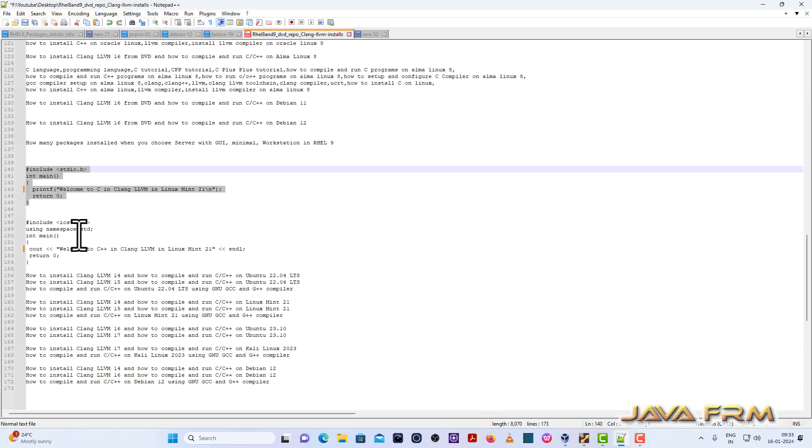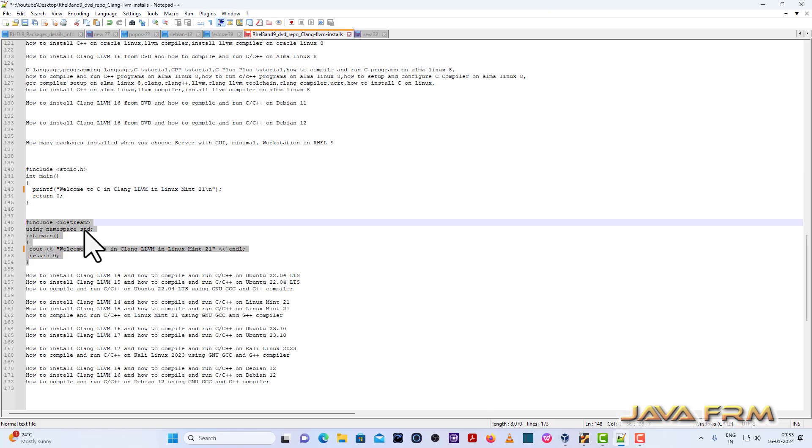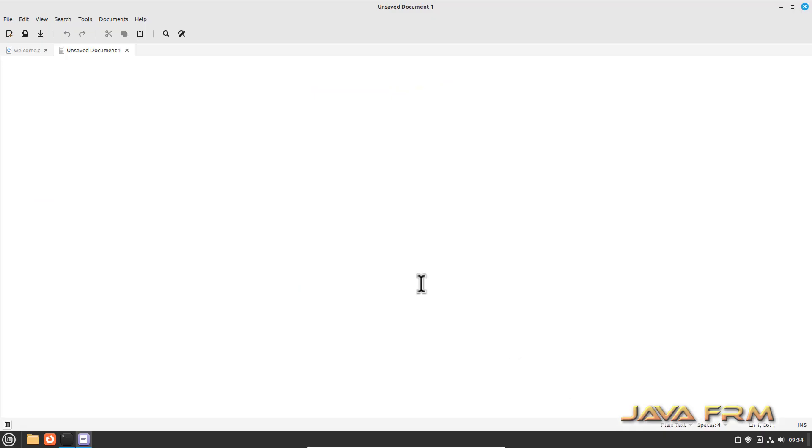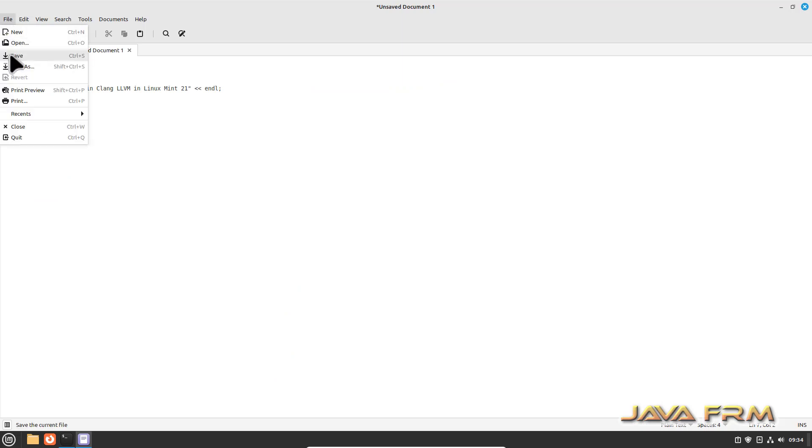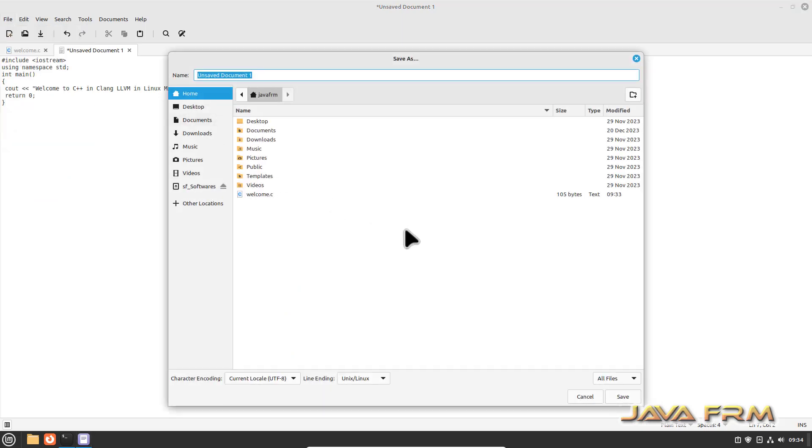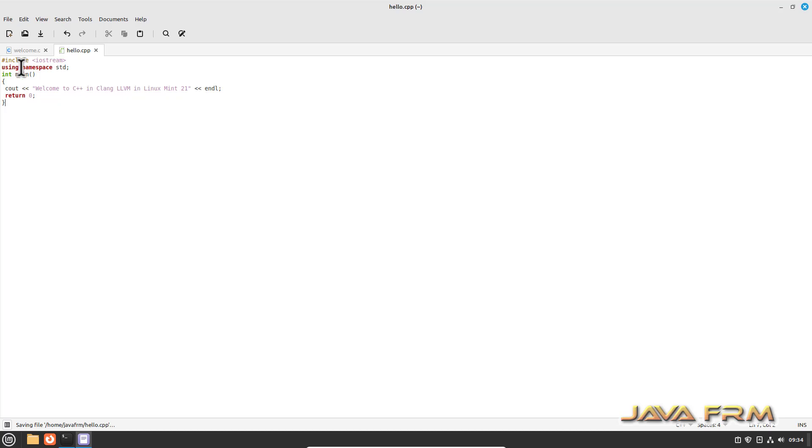Now I am going to create C++ program. C++ program using iostream header file and prints the welcome message. I am saving it as hello.cpp.